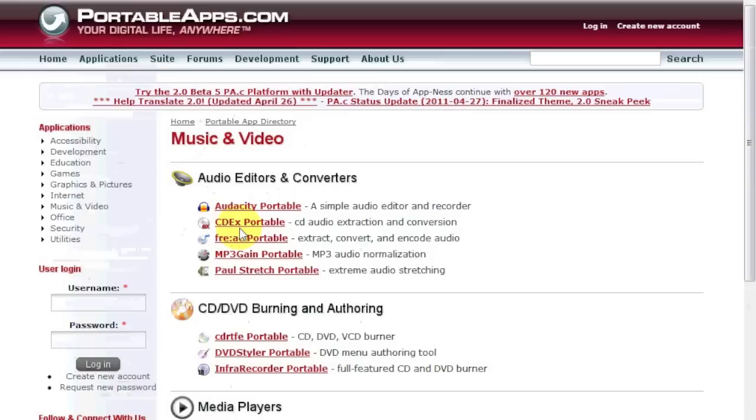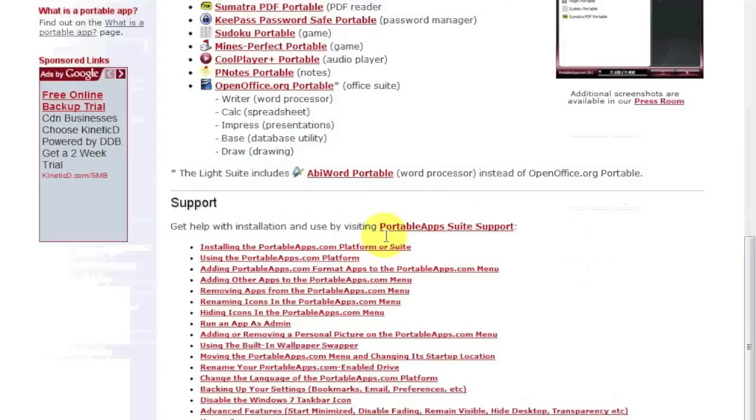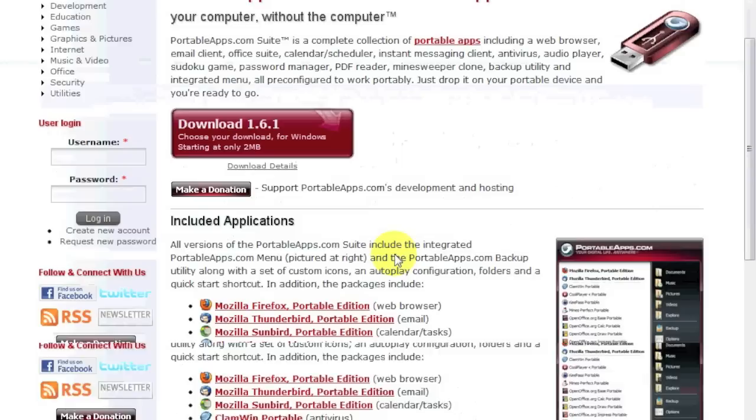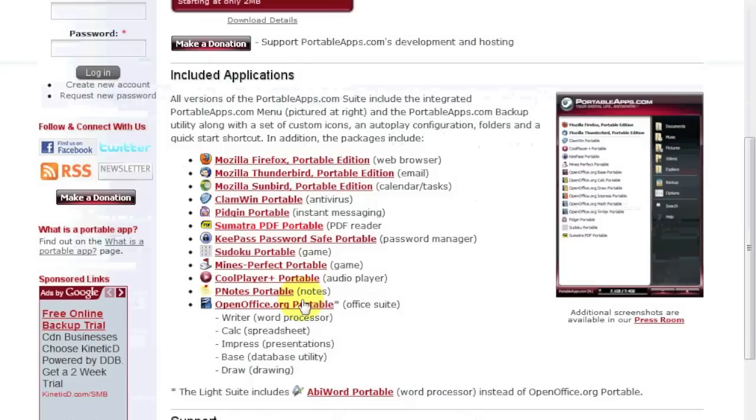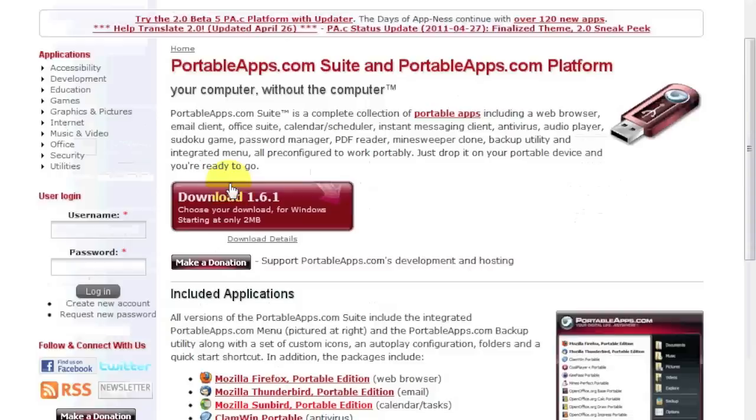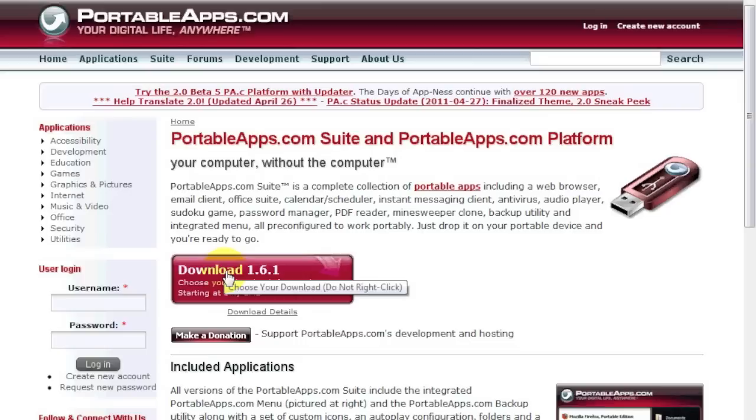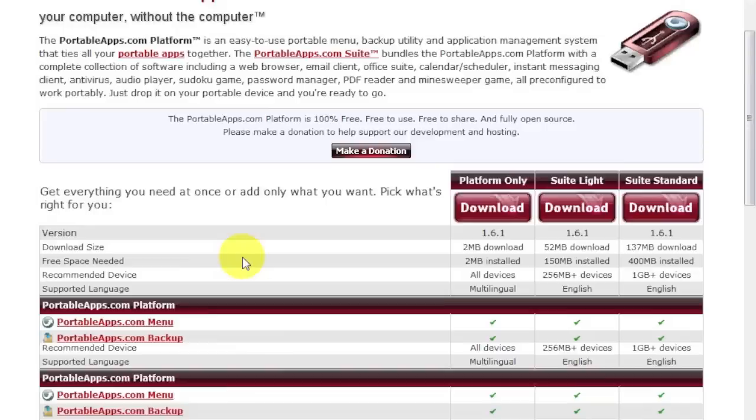So what you're going to do is, there's three different sizes you can download. There's like a super edition that has everything including the office package. Or you can go for the lightest version, which probably just has a browser and a couple applications. So we are going to download this one here. There's portable app suite. Just click the link here.